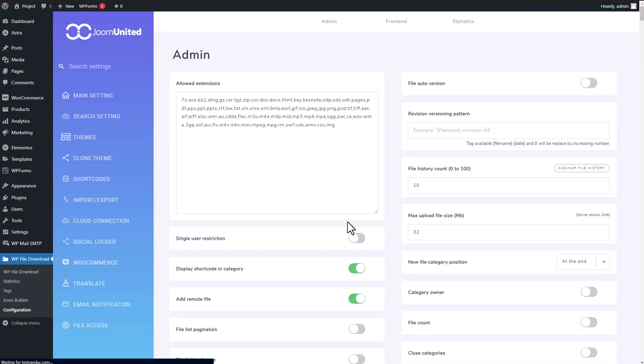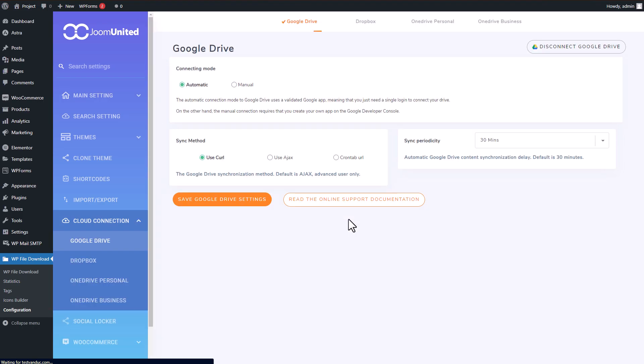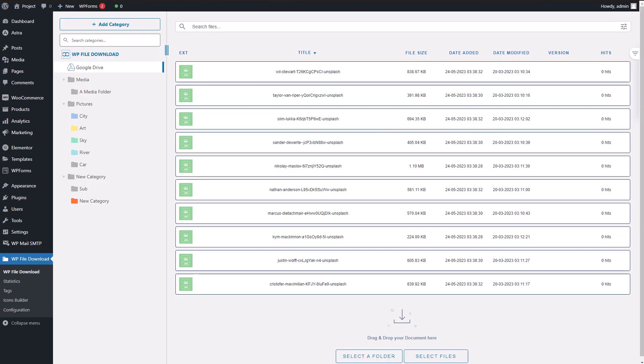Once you've successfully connected to your Google Drive, go back to WP File Download and you'll notice another section with the Google Drive icon in your management column like this.